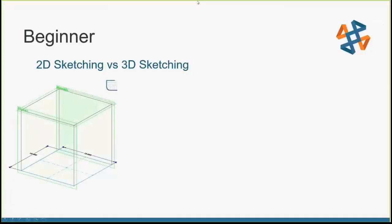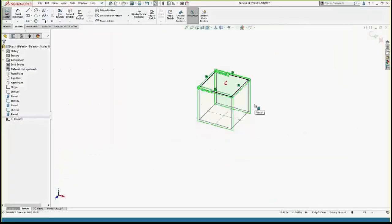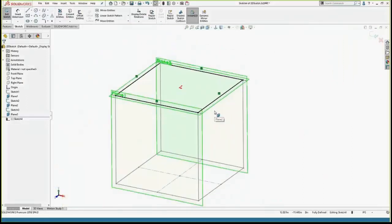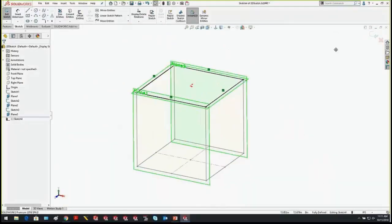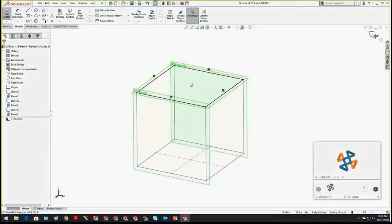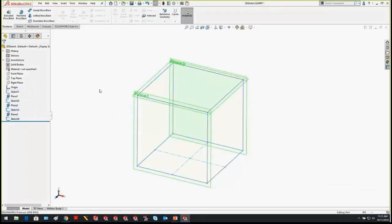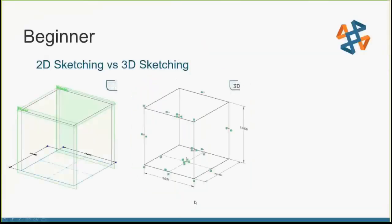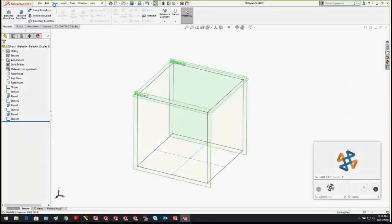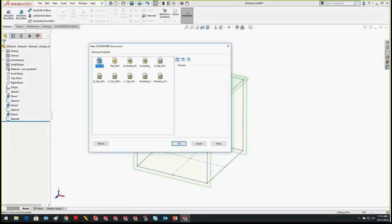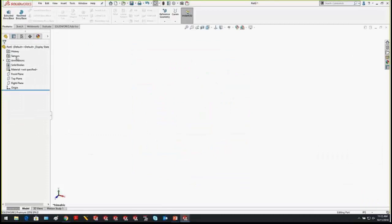Starting with 2D sketching versus 3D sketching — 2D sketching is the traditional way of drawing a cube, but it required four sketches to accomplish. What I'm going to show you is how we can draw that same cube using a single 3D sketch. I'll create a brand new part and demonstrate making that exact same cube using a 3D sketch.